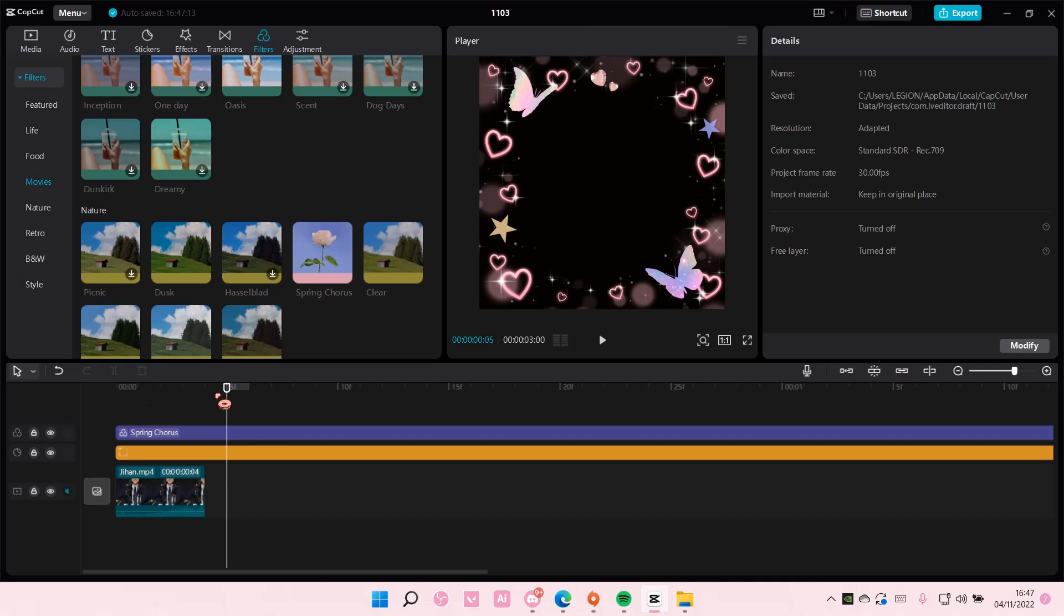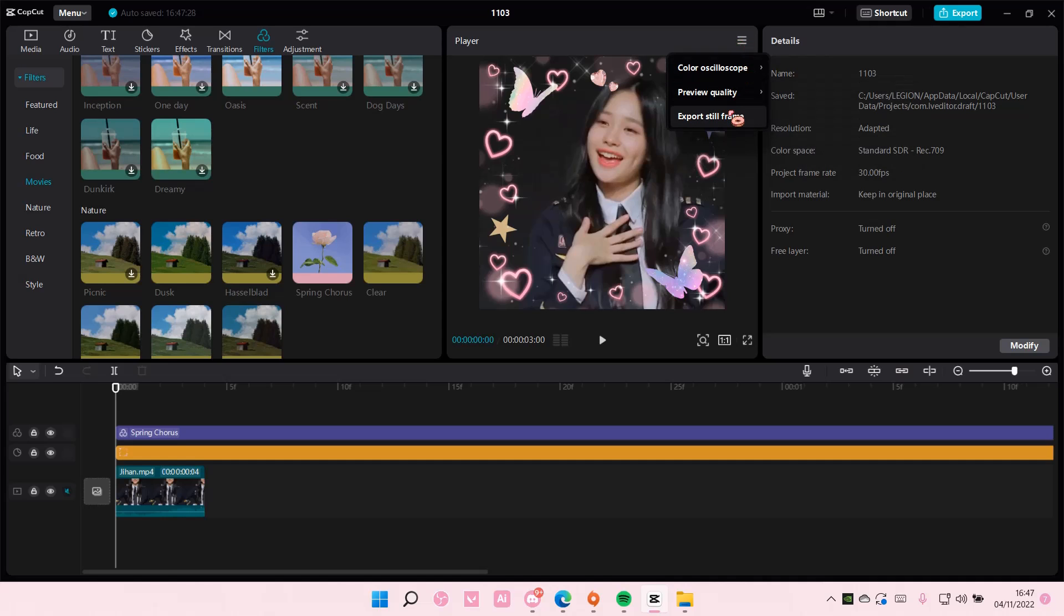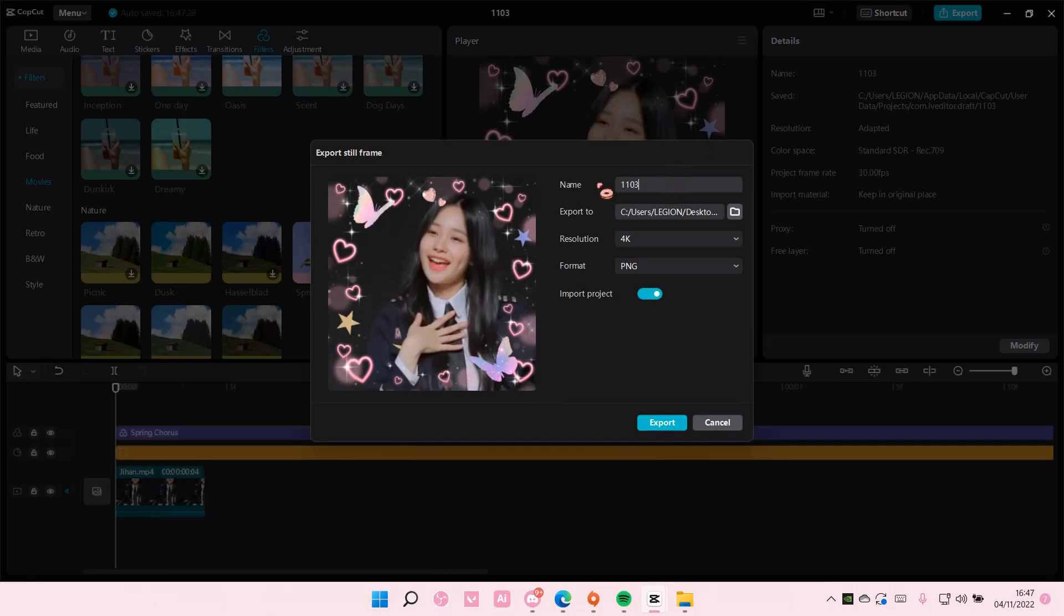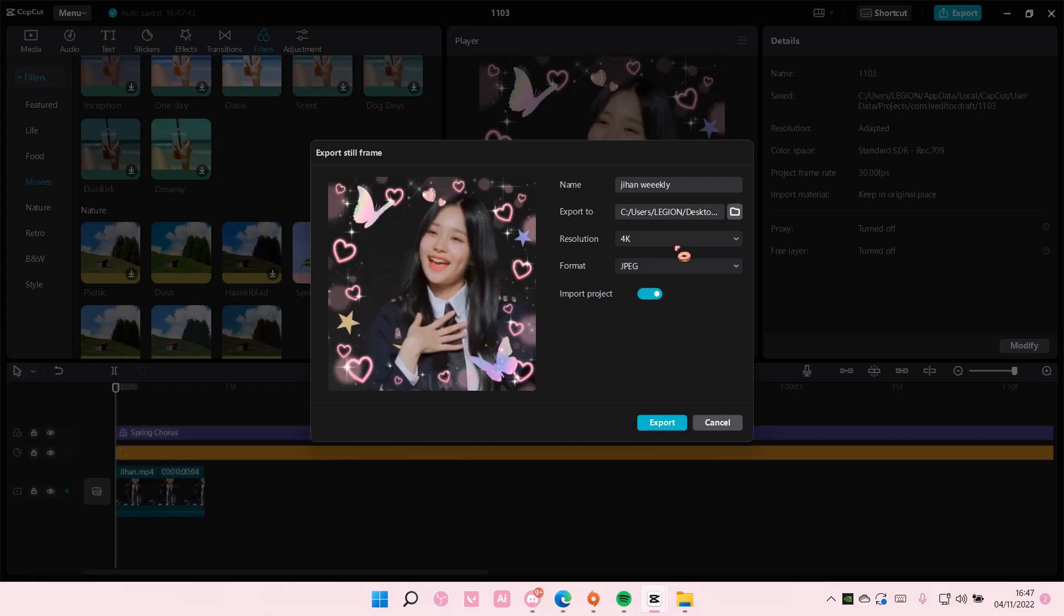So I'm just going to go to the frame, go here and then I'm going to select export still frame. And then you're going to select the folder and I want the format to be in JPEG and the resolution to be 4K.